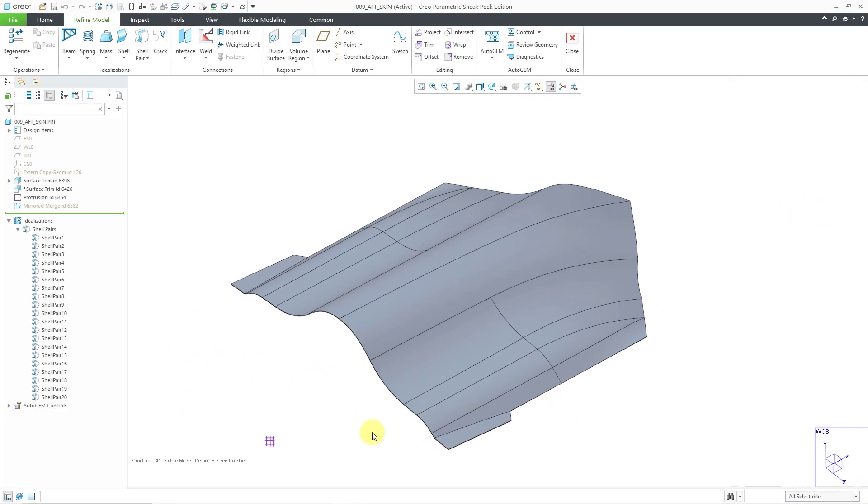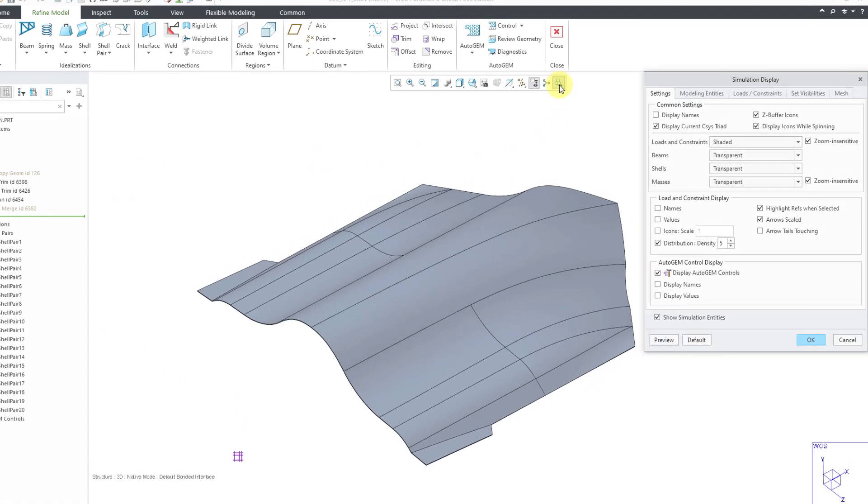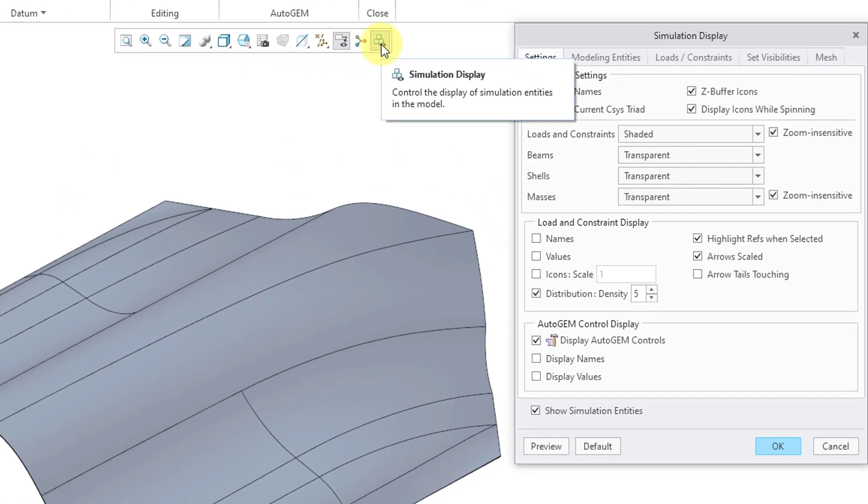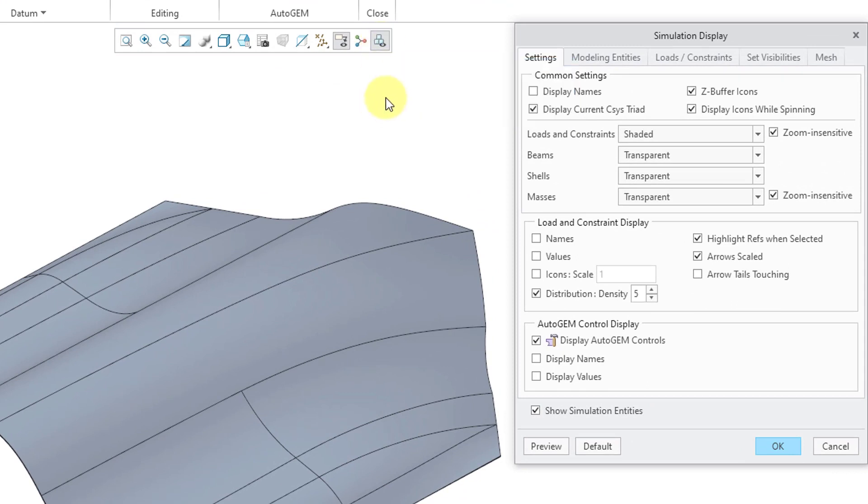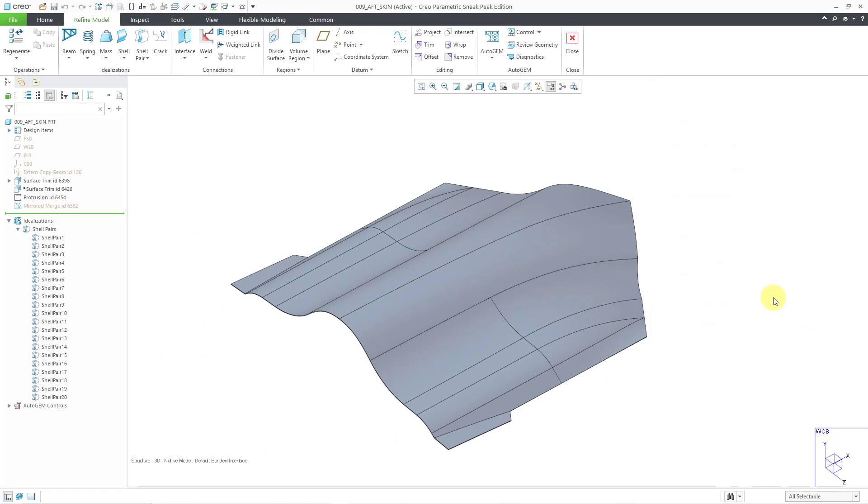Here you can see a little icon on the screen indicating that we have applied a control. If you don't want to see any of the different icons, you can go to this icon for Simulation Display in the In Graphics Toolbar. Here we have the Display Auto Gem Controls. Let me click the OK button, and that way it is no longer visible.